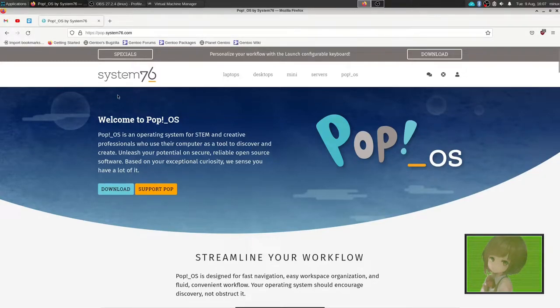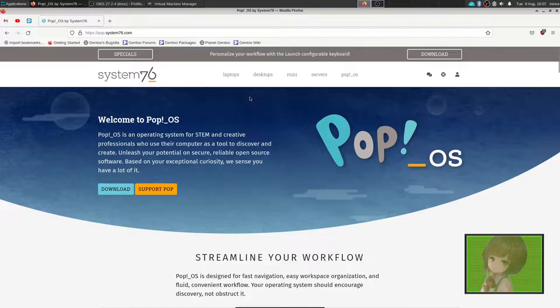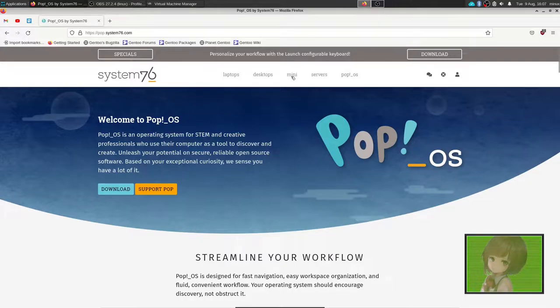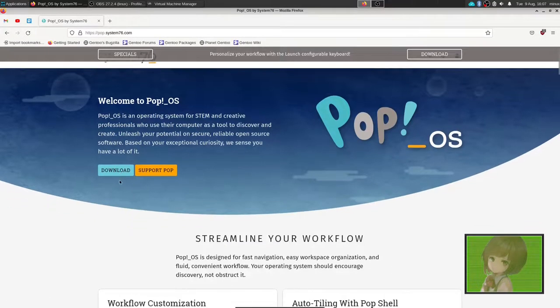PopOS, a distro created by the team at System76. It's the distro that they ship with their laptops and computers. However, you don't have to buy one of their machines in order to use the OS, you can just download it here.